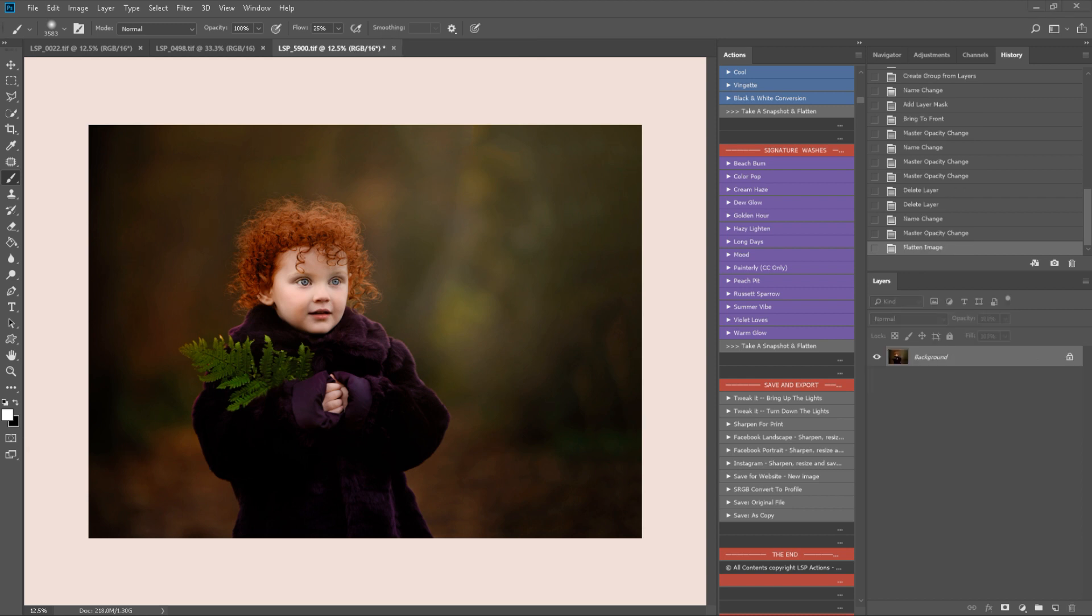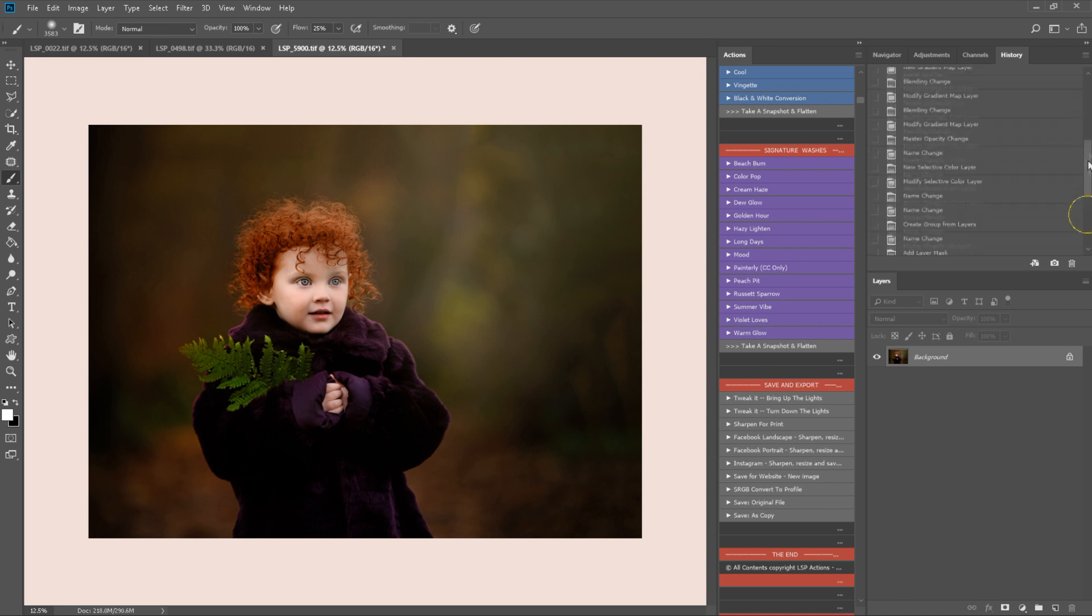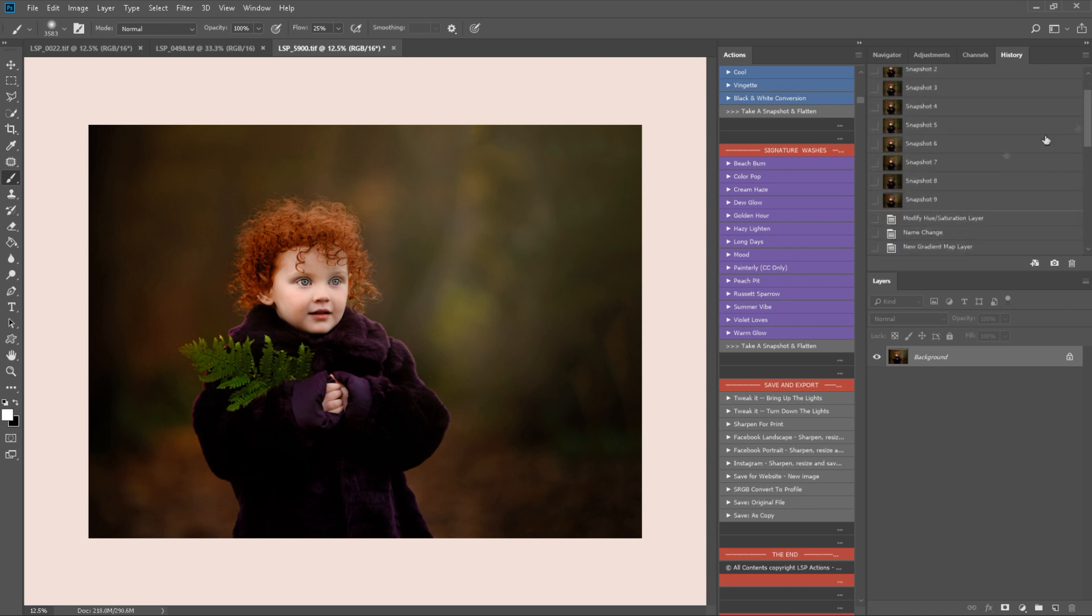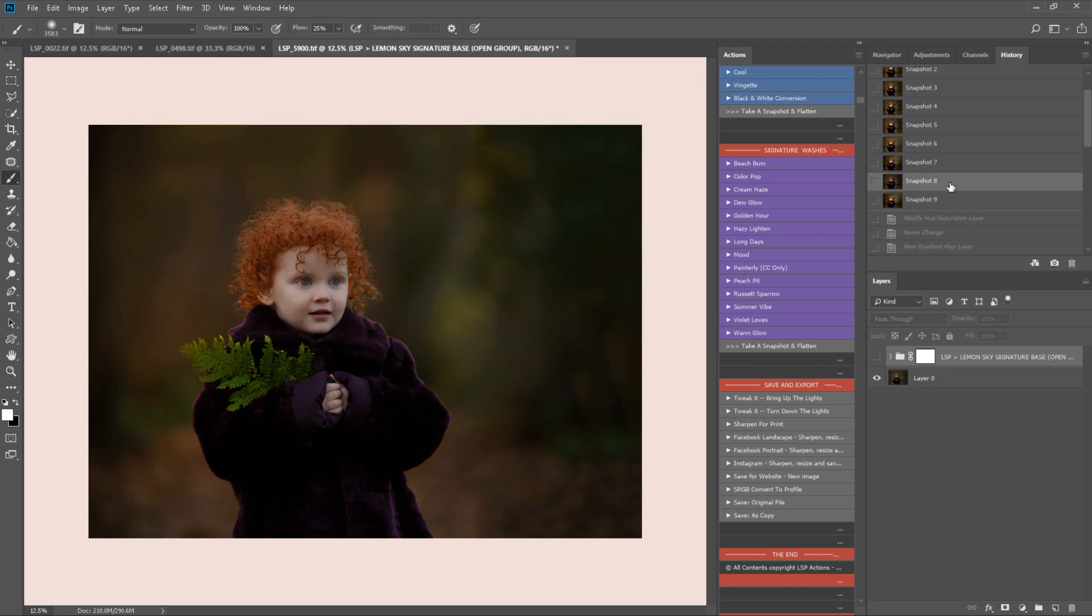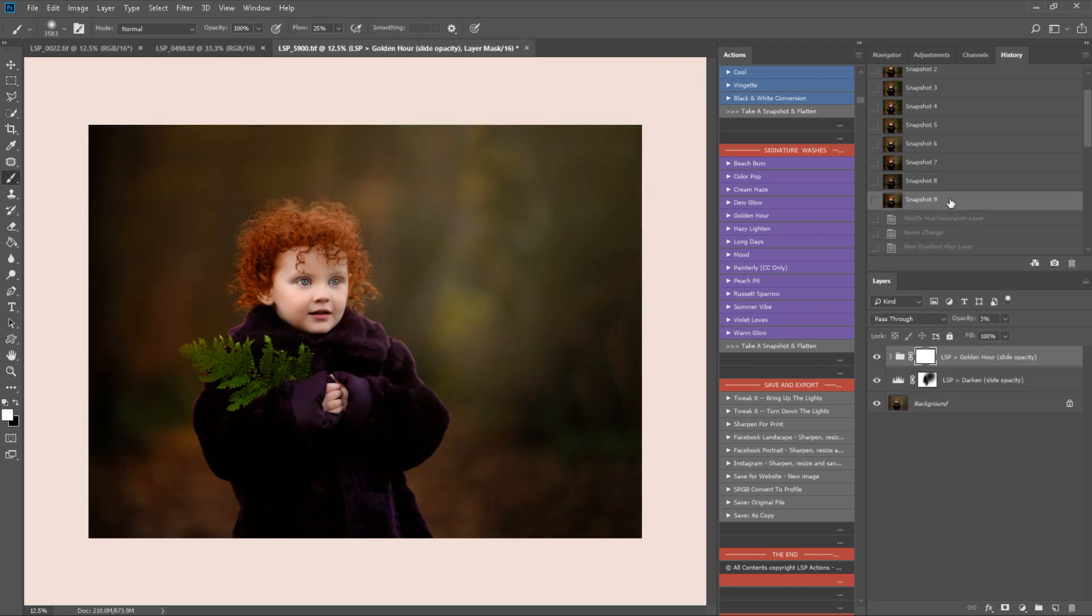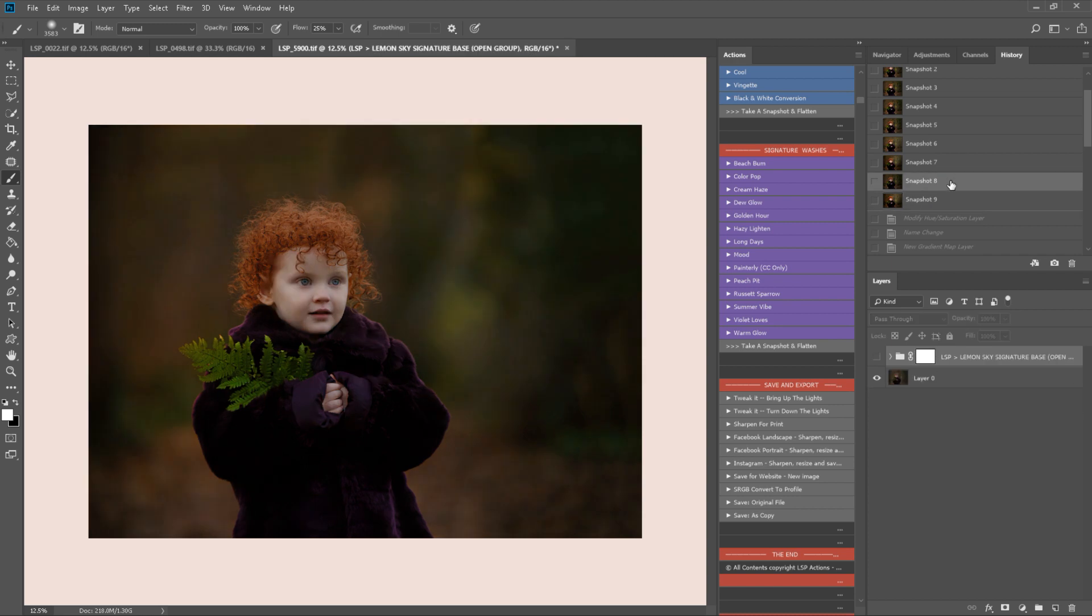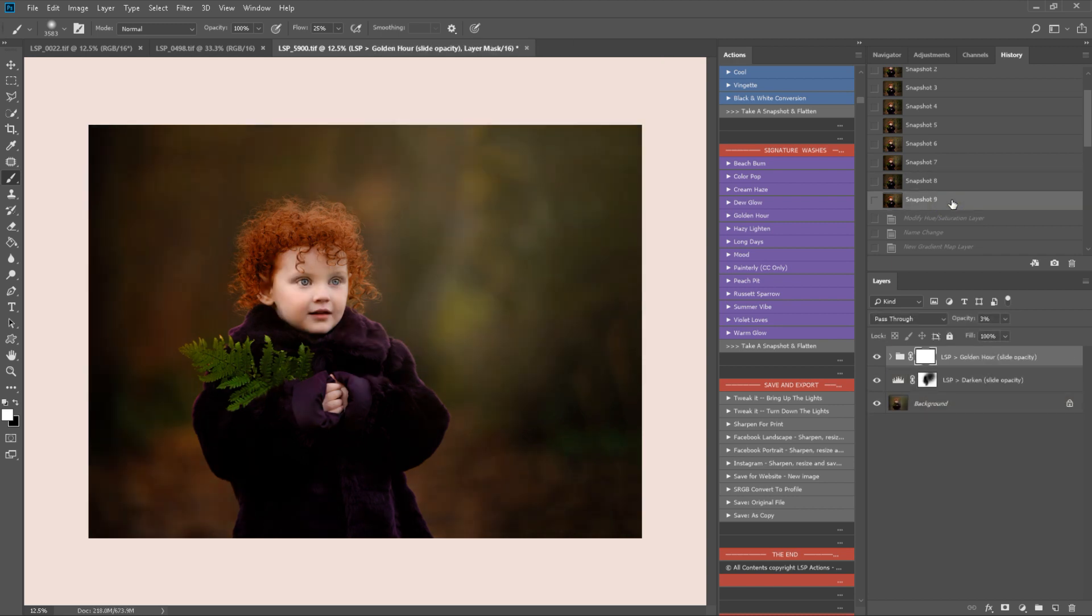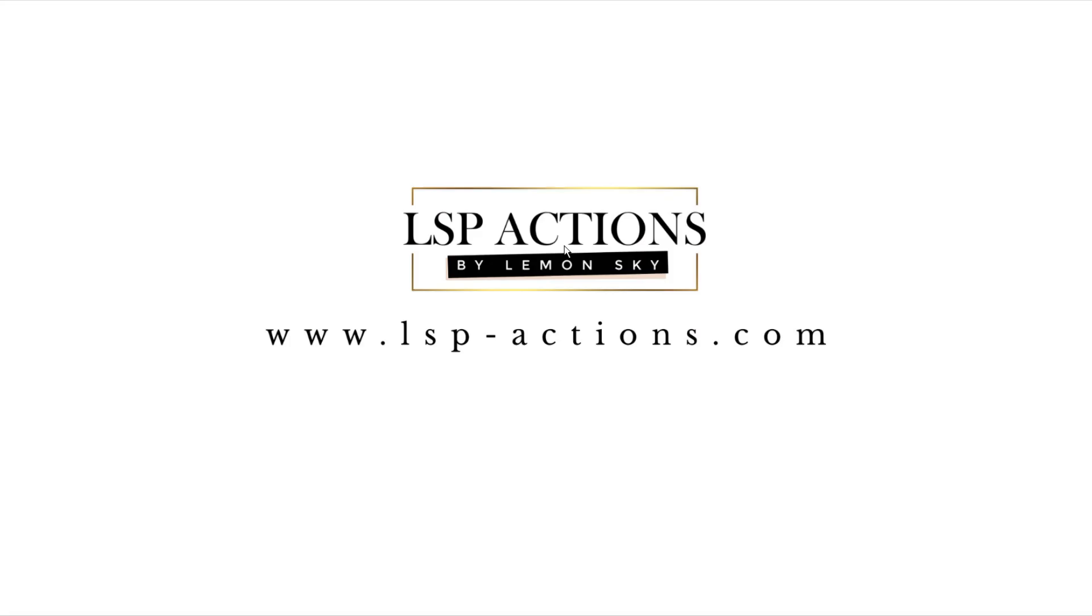That's using the LSP Outdoor Collection, the Lemon Sky Outdoor Collection for Photoshop, before and after. That set is available at www.lsp-actions.com.